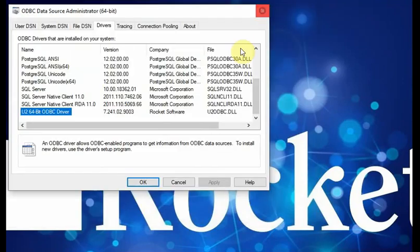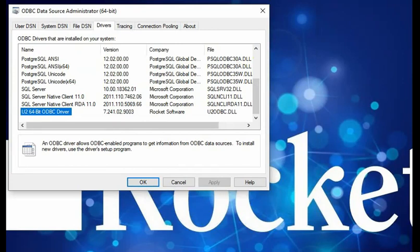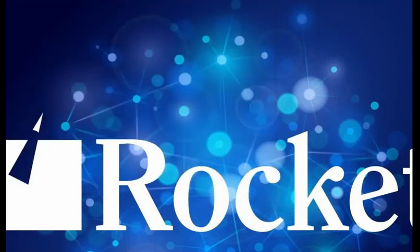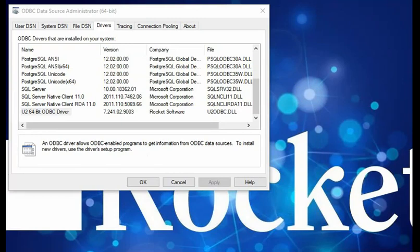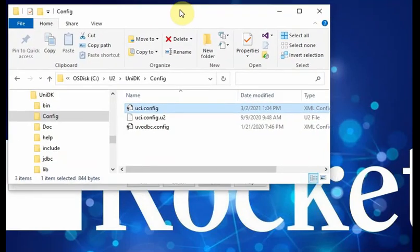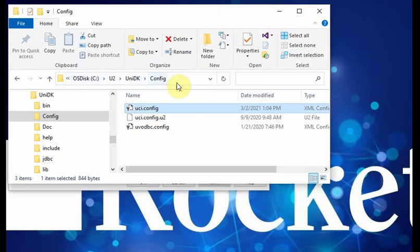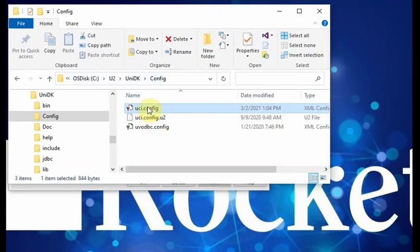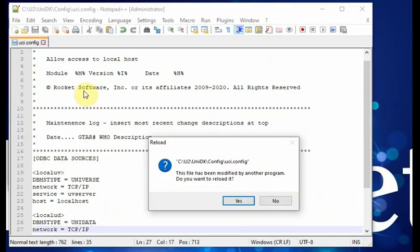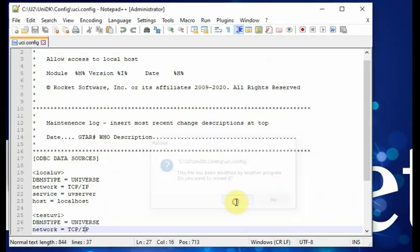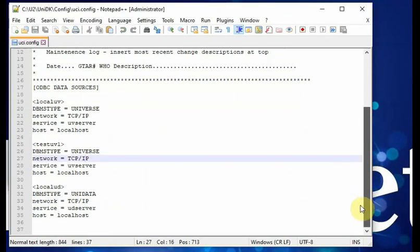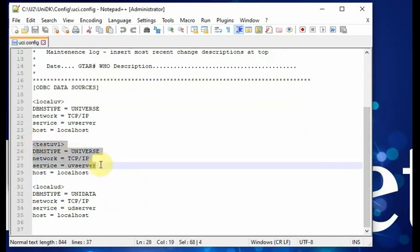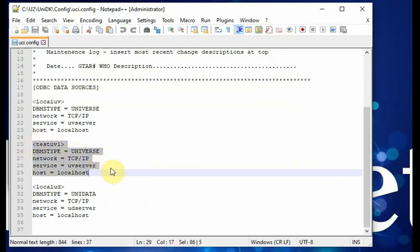You can go back to the file explorer to look for the UCI config file. Here, by default, it will be stored here for UCI editor. UCI config file. For UCI config file, you will see we just created a test UV1. We just used UCI editor to create it.